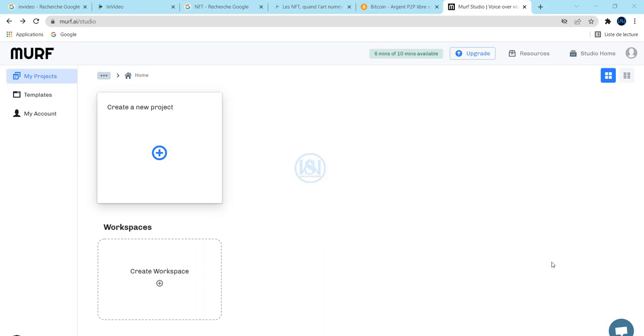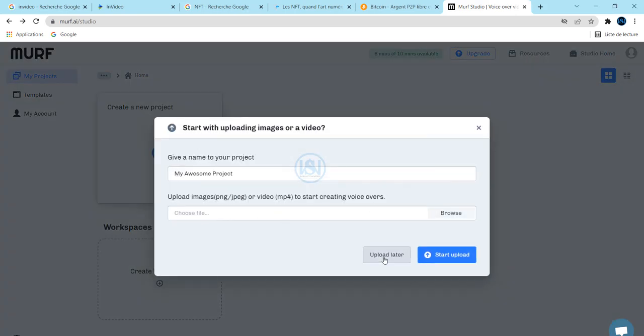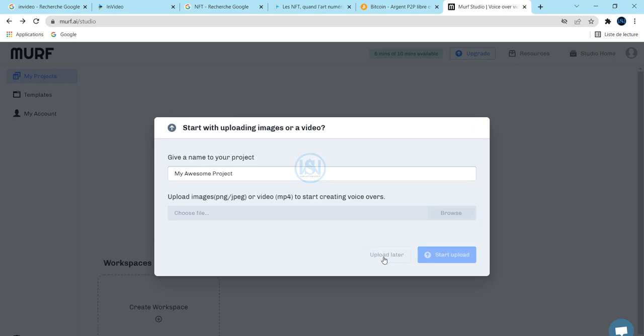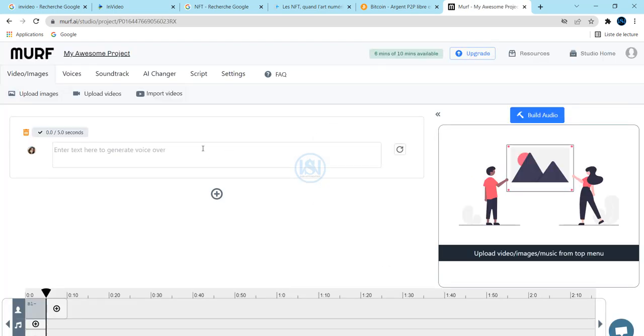This website is Murph, the AI studio. If you don't have an account, just create your account here. Once you log in on the website, create a new project and upload data.